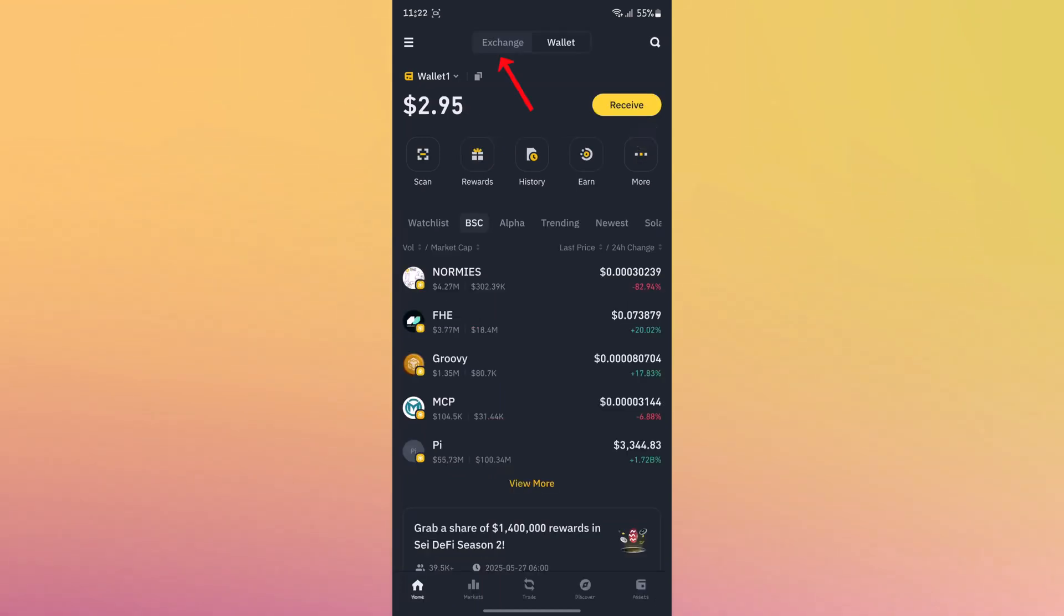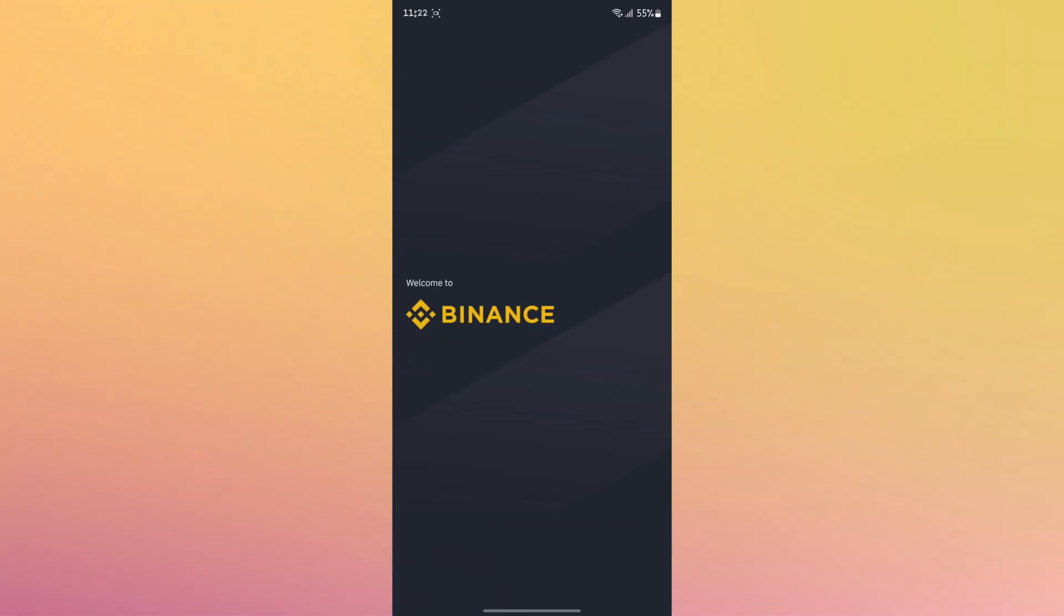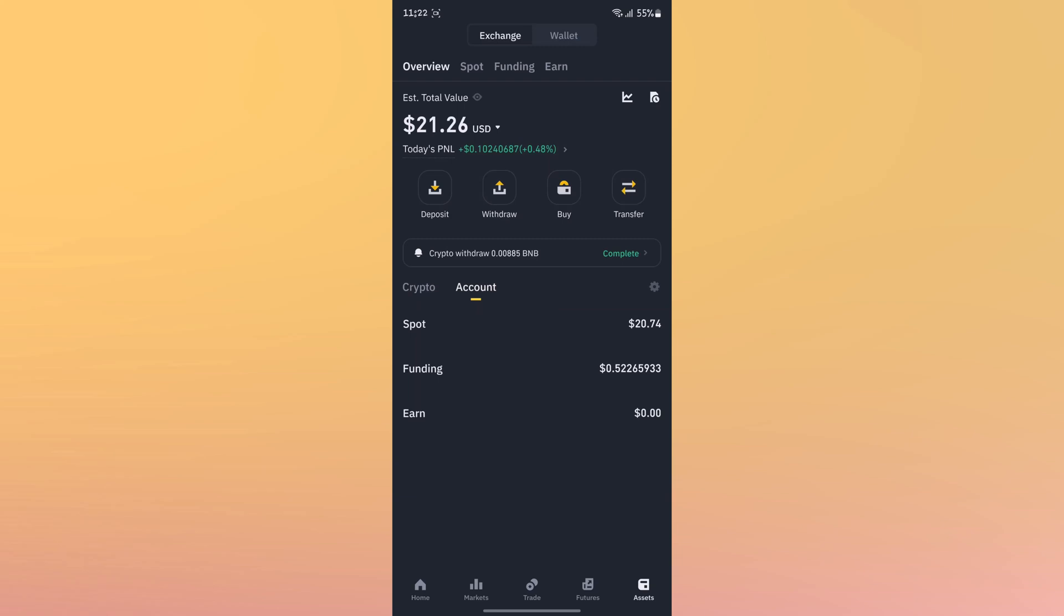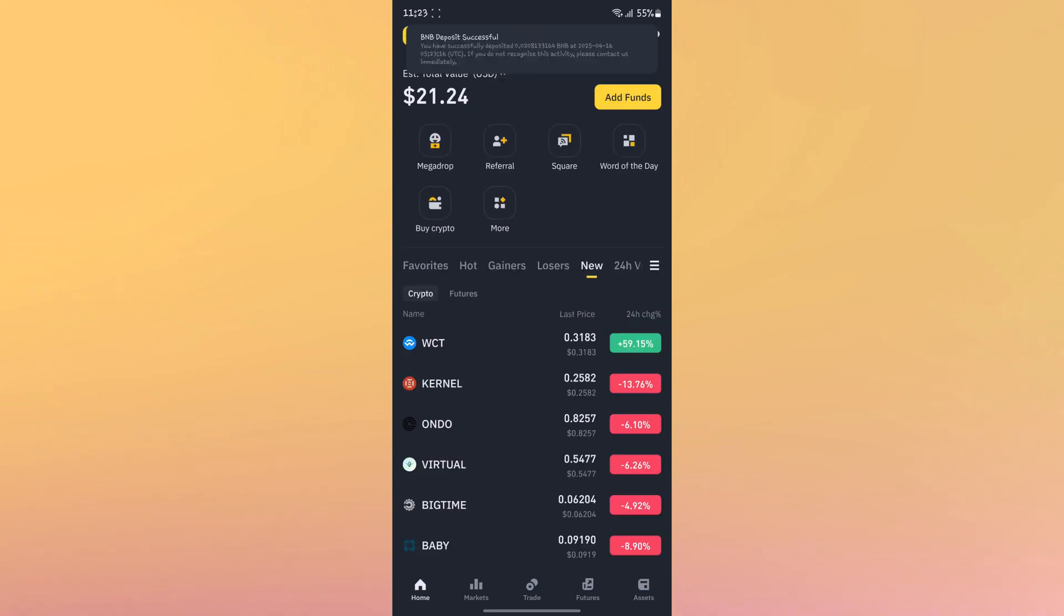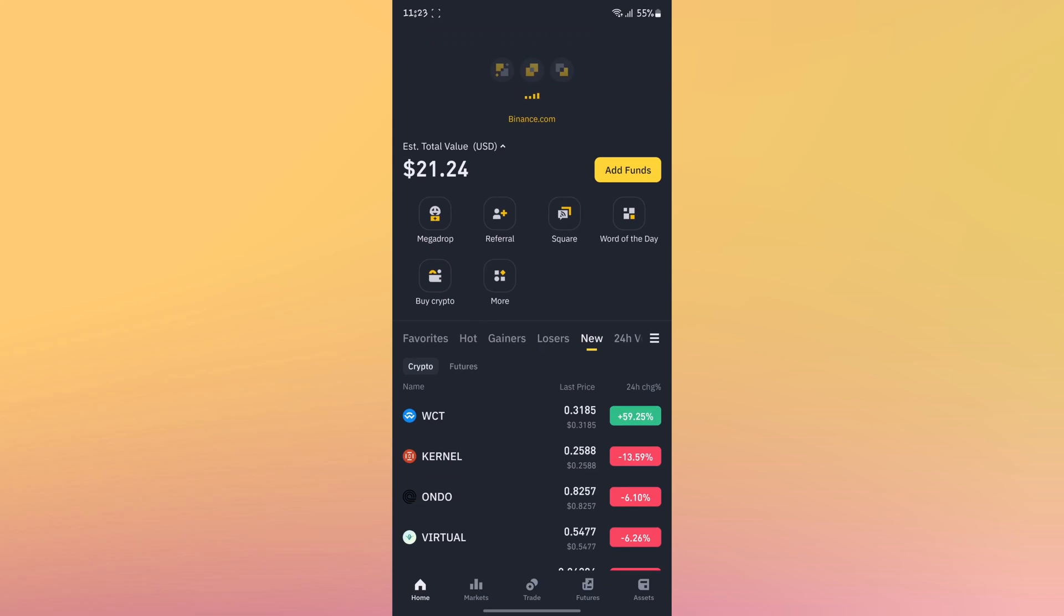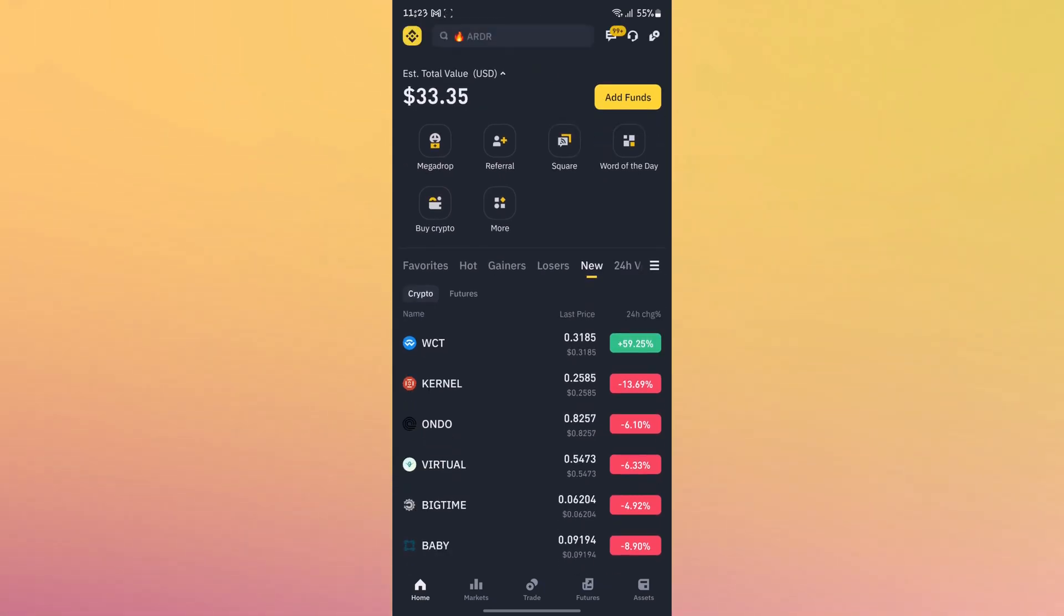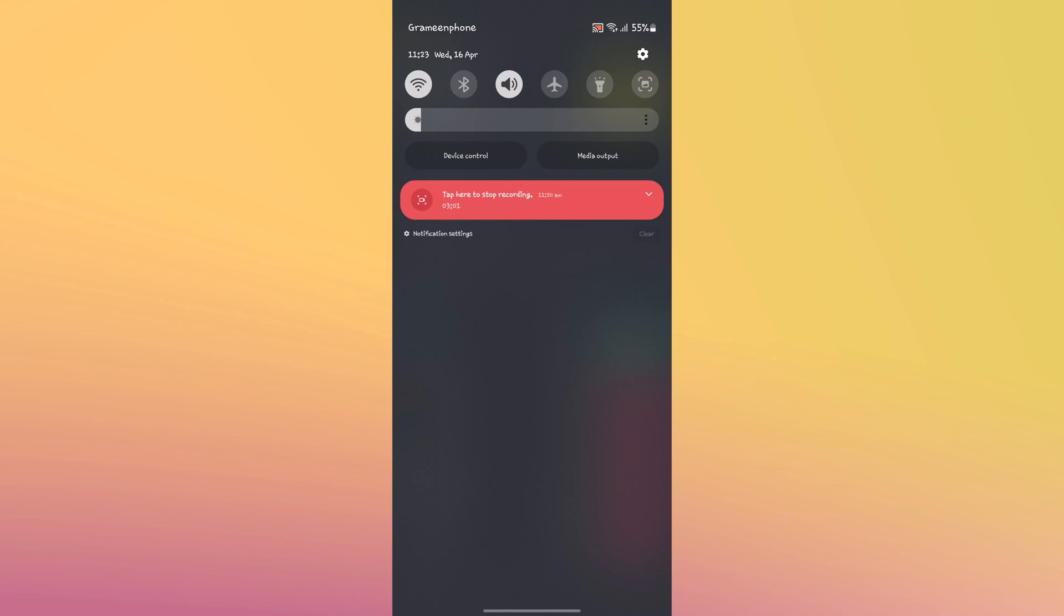After that, go back to your Binance exchange and wait some time. As you can see, the token is received. That's how easily you can transfer your Web3 wallet tokens to the exchange.